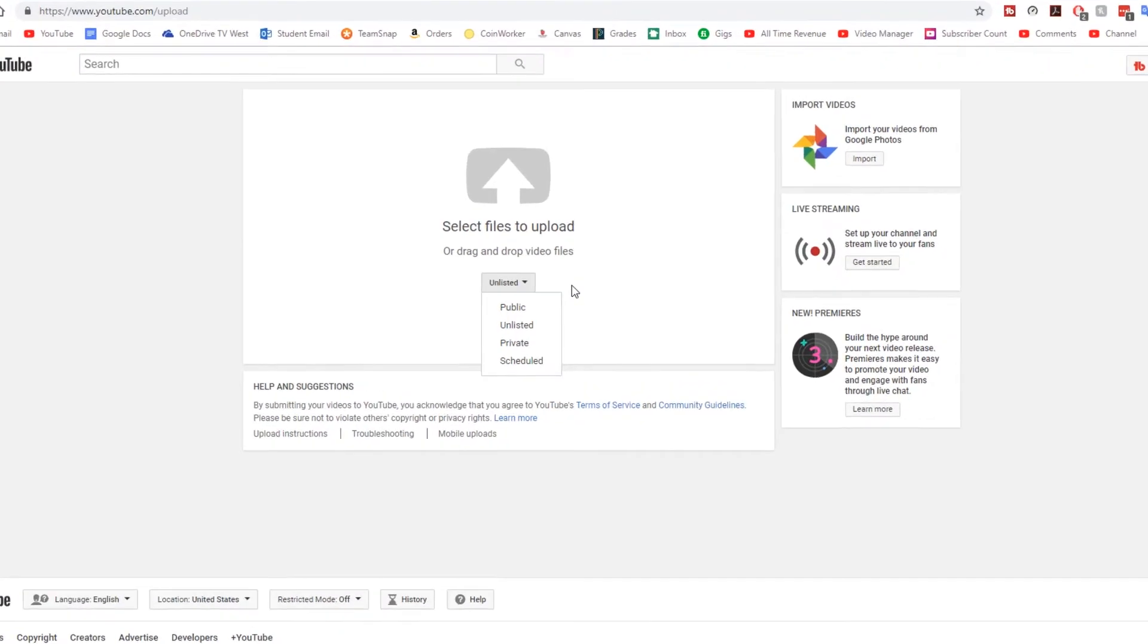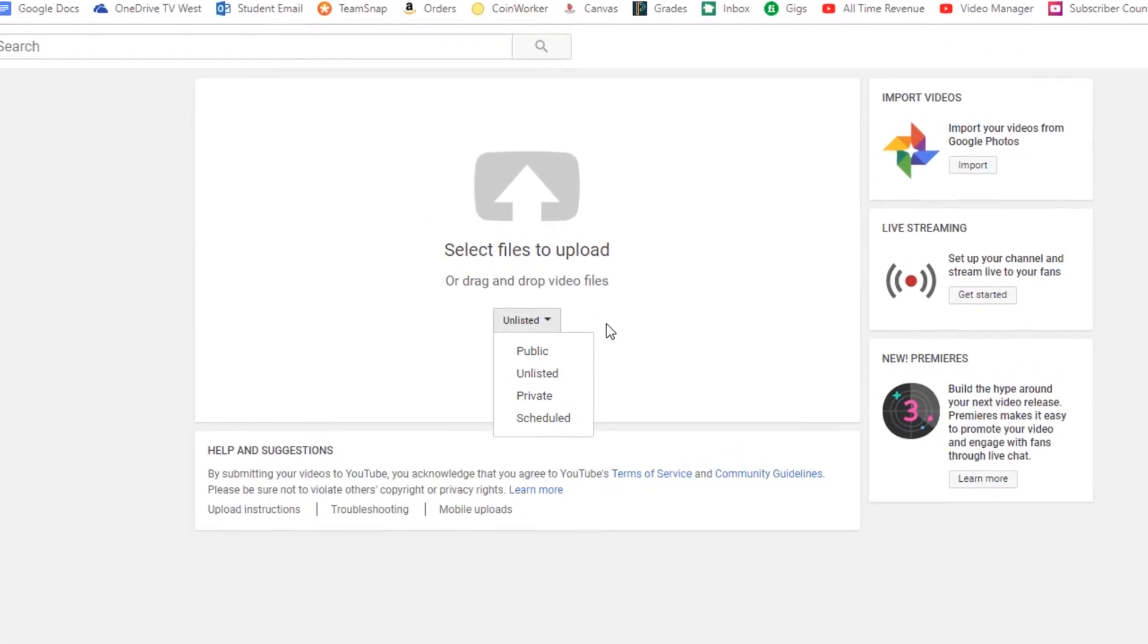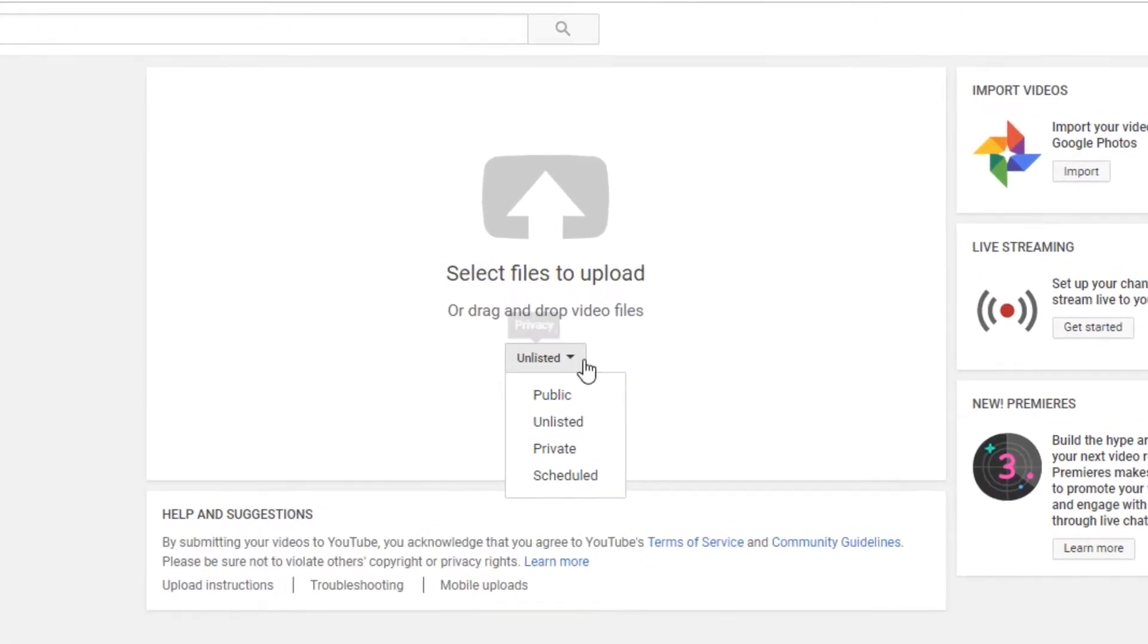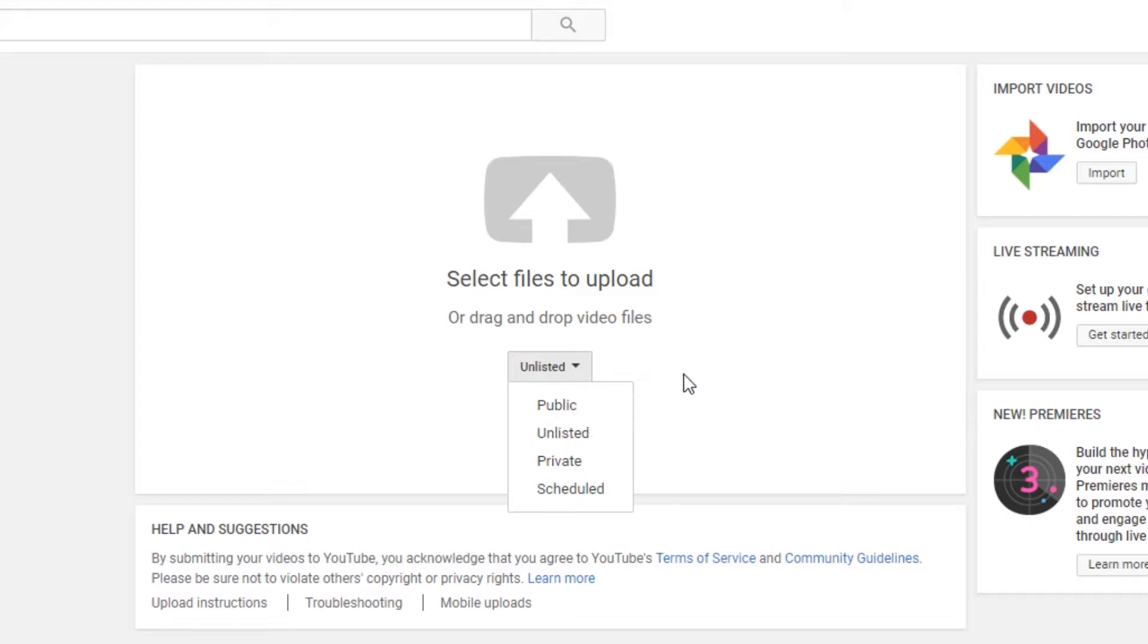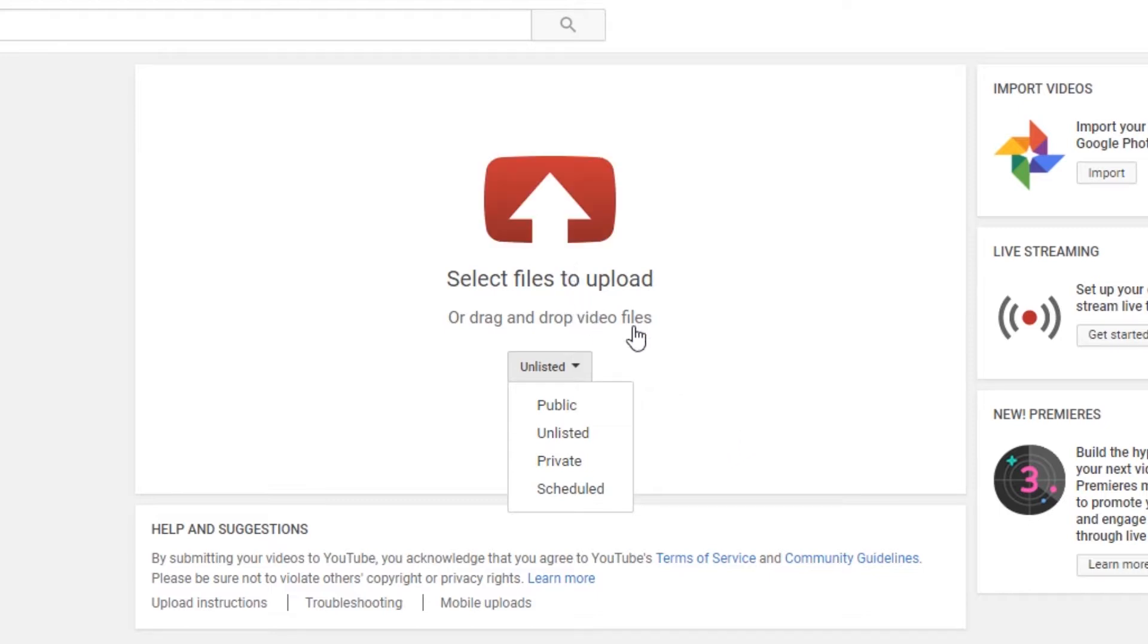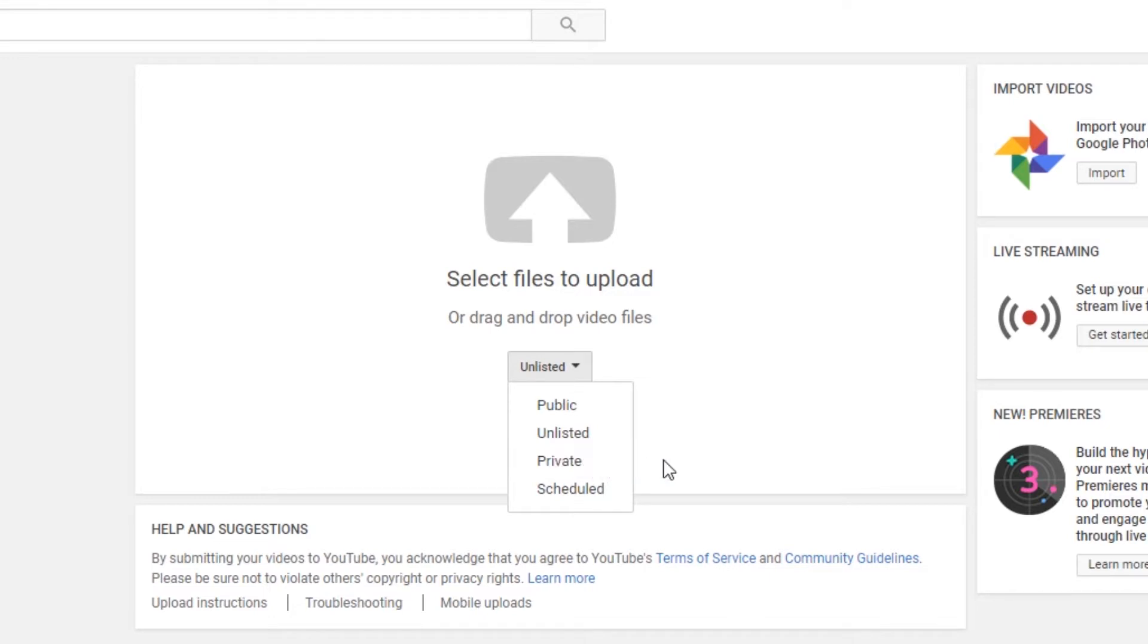And before you upload the video, you can choose what type of video you want it to be. So public means everyone can see it, and your followers get a notification if they turn on the notification bell. Unlisted means you have a link to share, and anyone, they don't need to log in or anything, can see it. Private, however, is when you select certain people to watch the video, but they must have Google accounts.